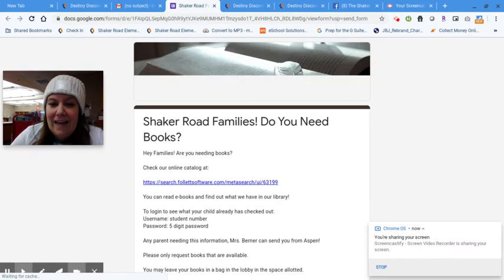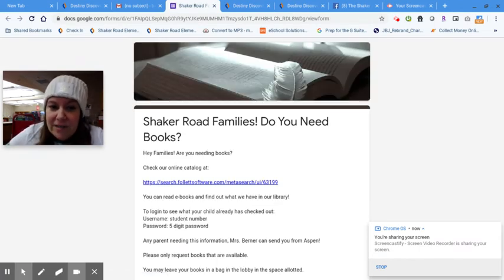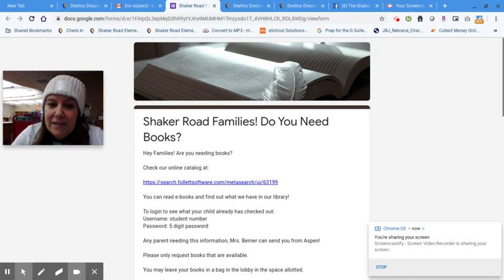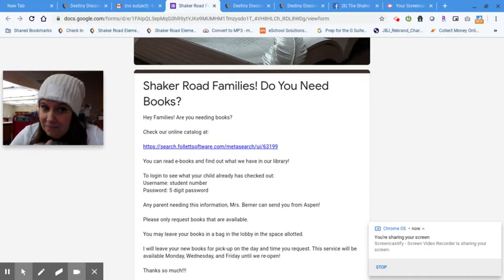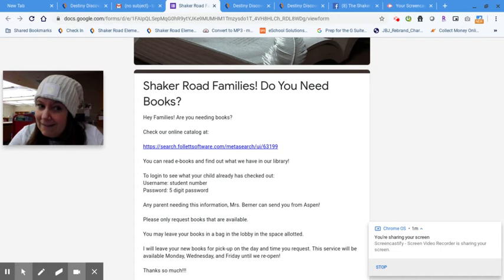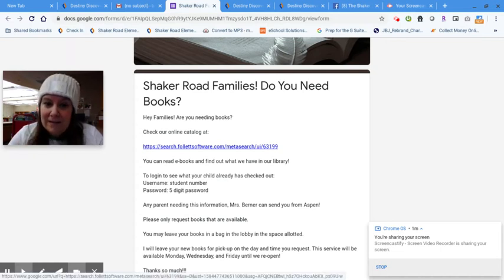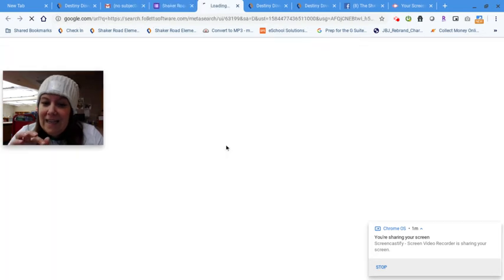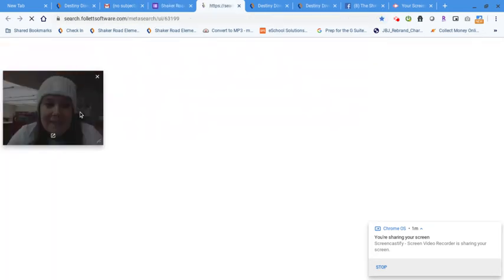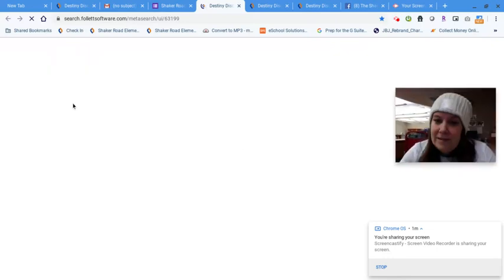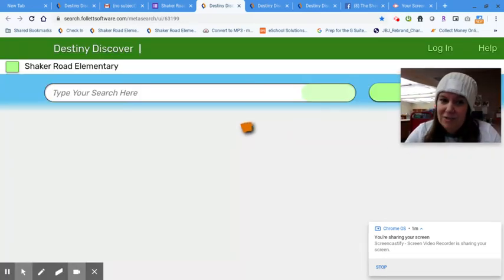And the power that you're going to have is this. It says, Shaker Road families, do you need books? You can use our online catalog. Didn't know if you knew that, huh? We have an online catalog where you can search to see what books are in our library. If I click on that link, it's going to take me to our Shaker Road Destiny Discover page.